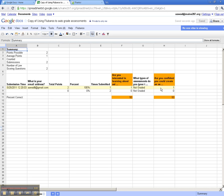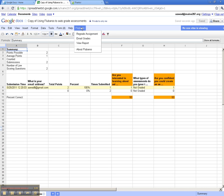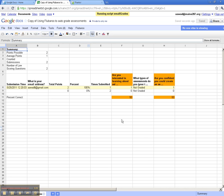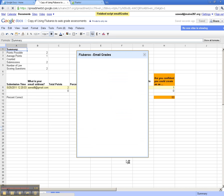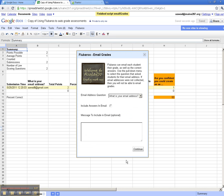Now let's see how we can notify students about their grades. If you go back to Flubaroo, you'll recognize that there's a new choice here, email grades. Clicking on that gives me the opportunity to email all the students their grades. I can include the answers, or not, my choice, and I can also send them a message.